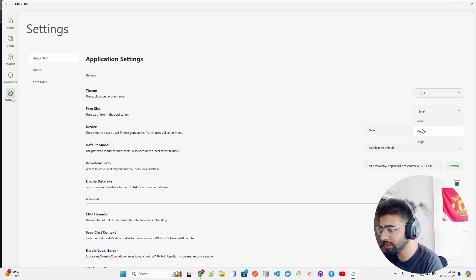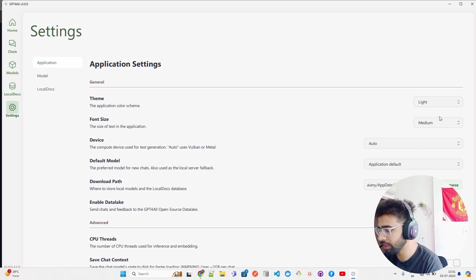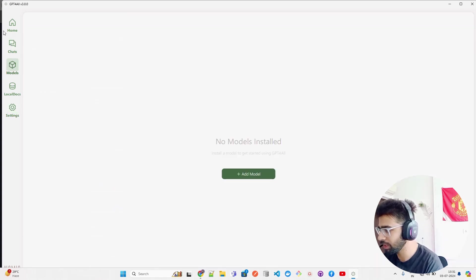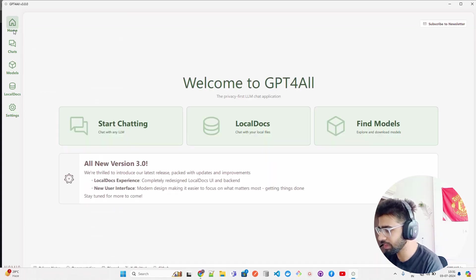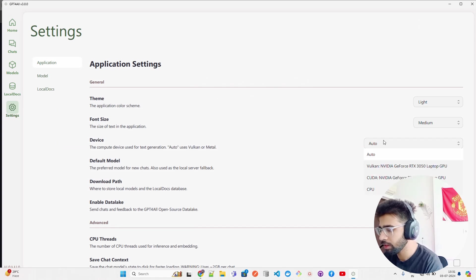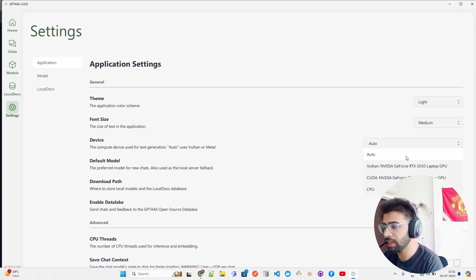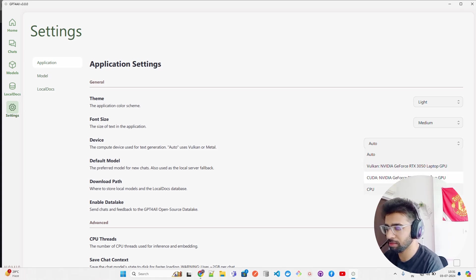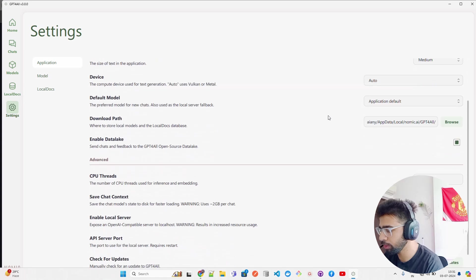Font size - let's keep it a bit medium. Let's see how it looks. I think medium looks nice. I think medium is fine, so keep medium. Device - you have Auto, CPU. If you have a GPU it automatically gets it.